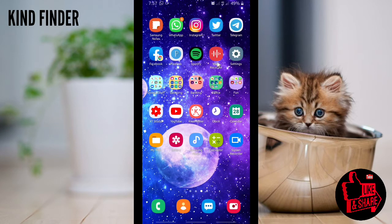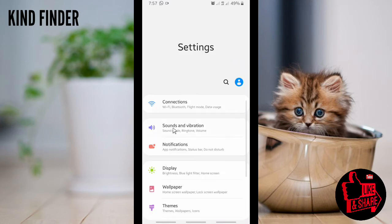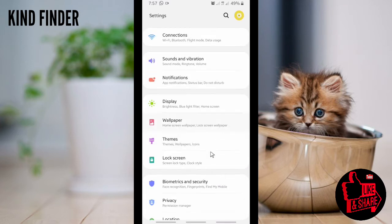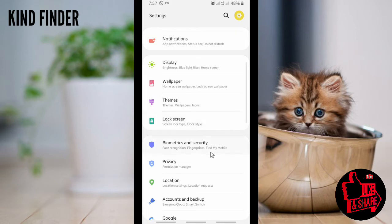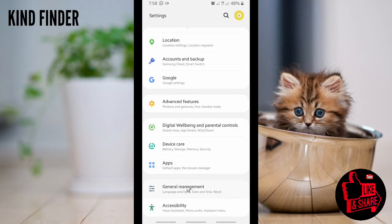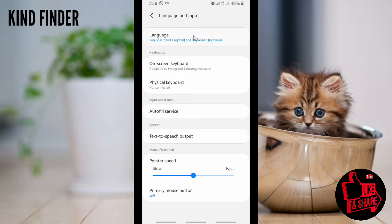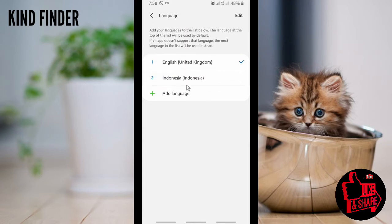Right now my phone's language settings are set to English. Because I want to change it to Indonesian, I'm going to General Management on my Samsung device, then Language and Input. From there I'm going to choose Indonesian — Bahasa Indonesia. All right, you can apply that.